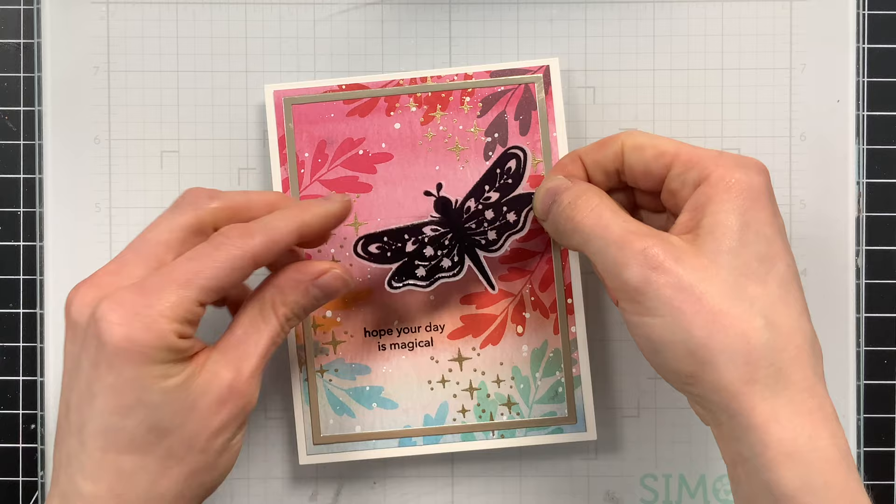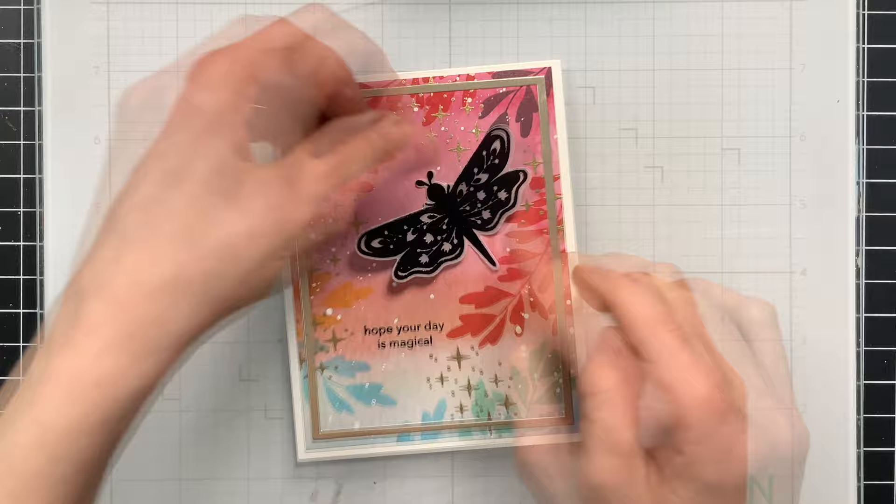But there we go. Card number two is complete. That's all I did to create this project featuring a lot of fun stamping. And those stamping details really make this card stand out.